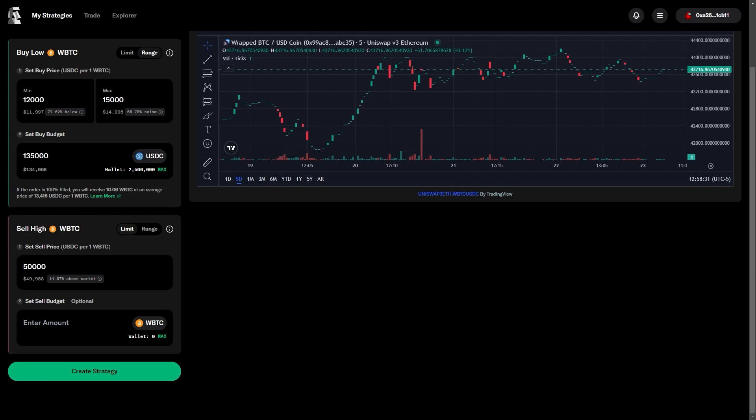In essence, we have pre-ordered our limit sell with Bitcoin that we don't yet have, but will have in the future if the price dips down into our range.